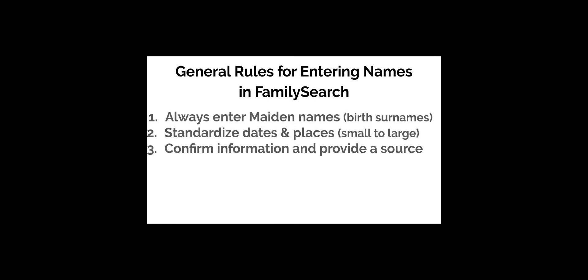Rule number three: only add information you've confirmed and for which you can add a source. Just as you need official proof of your existence for a driver's license or passport, your ancestors need official proof of their existence. This helps you to add the correct people to your tree. We'll cover more about finding and citing sources in episode seven. We'll talk more in episode eight about how to find what records are available for the countries of your ancestors.